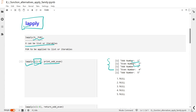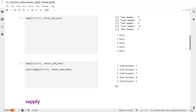Do not worry about the NULL values in the output. Whenever we are printing something, by default it will return NULL. That is the reason when we apply the function on the list it is returning NULL as well. Next we are going to apply the return_odd_even function on the list of one to five numbers.